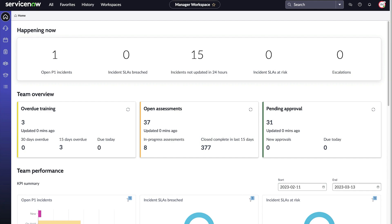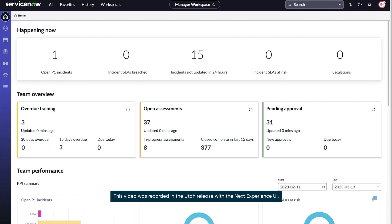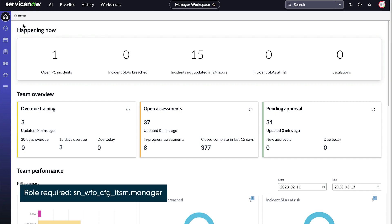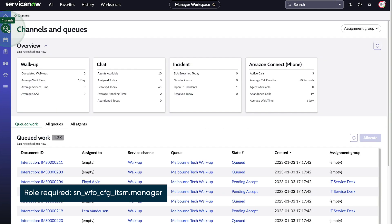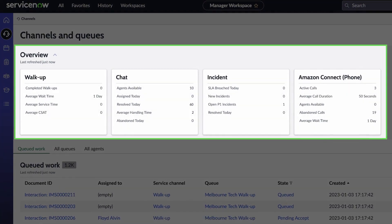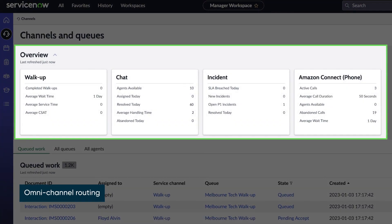On the Manager landing page, we see a high-level view of all our team's work. Channel management gives us a real-time look at channel-specific metrics and details of our teams, including ongoing work, queues, and team member availability.